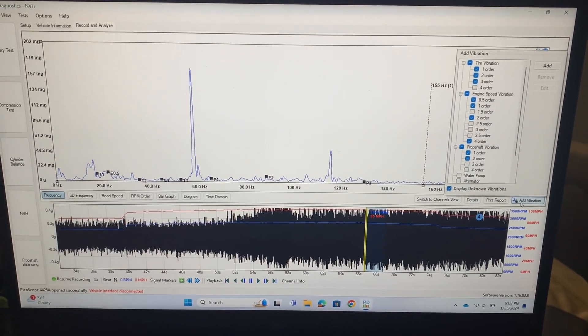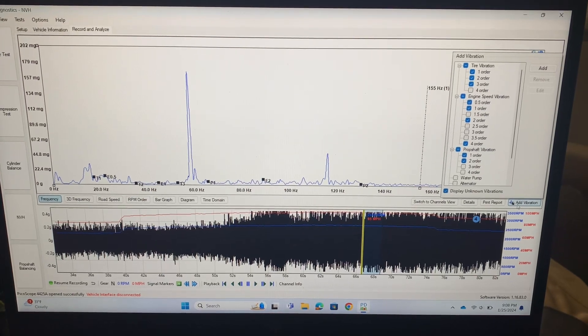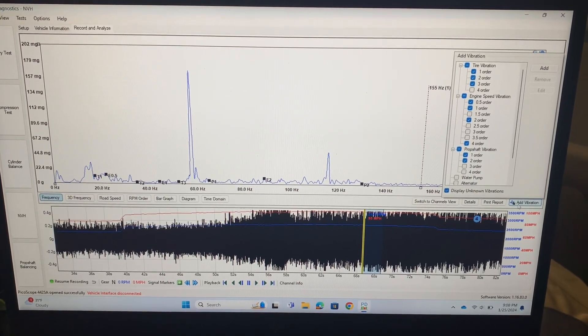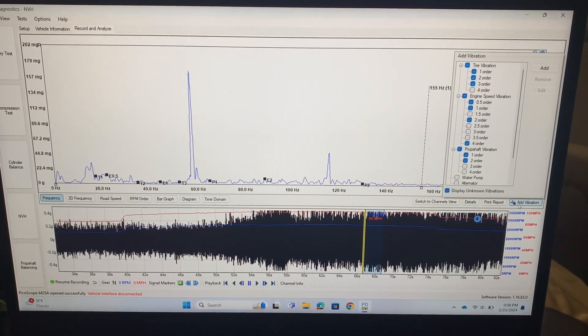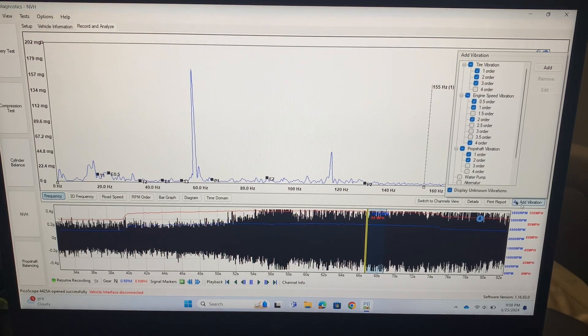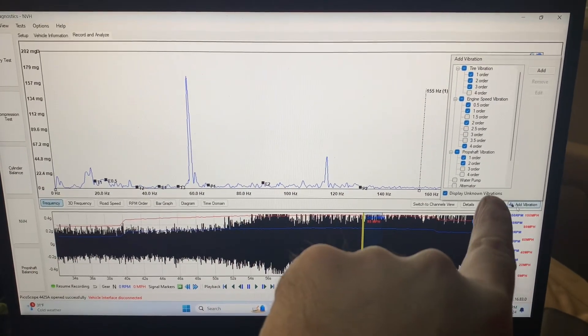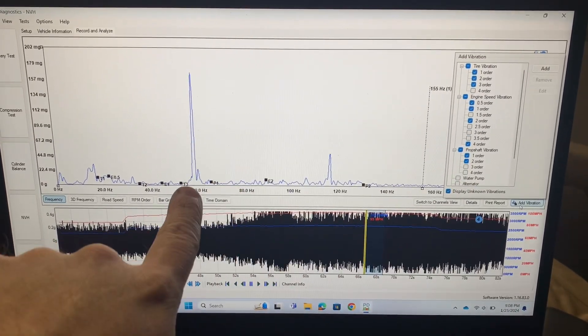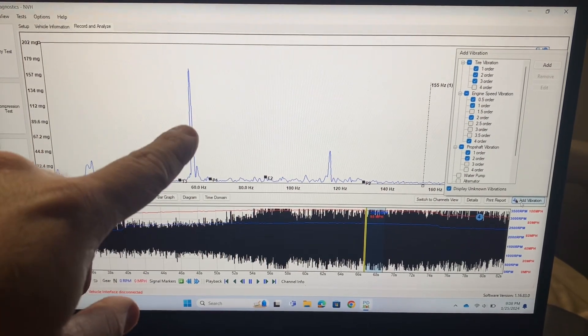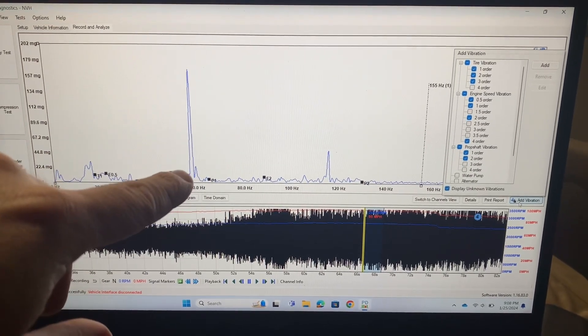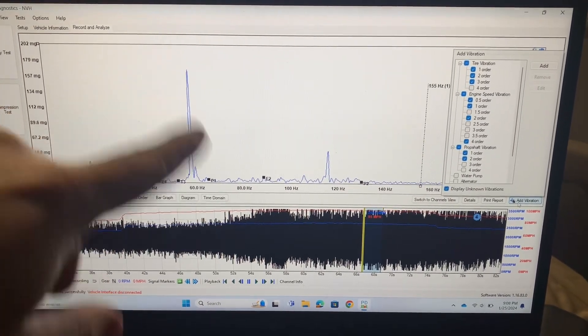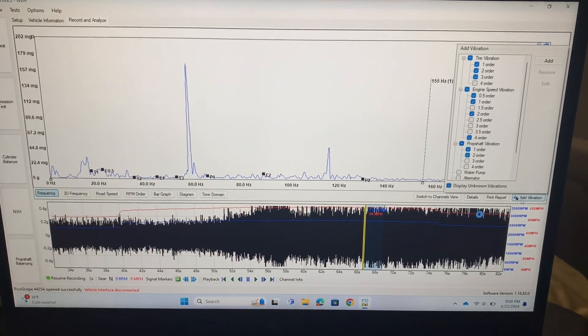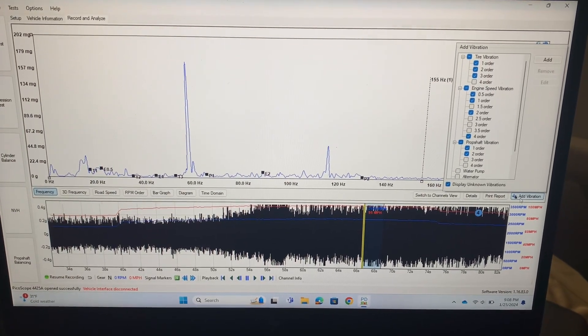But like I said, if we got a little bit more details and things I bet we could find out this is technically like a half order prop shaft or even like a three-quarter prop shaft vibration or something. But I think this is enough information for me to start chasing after that.